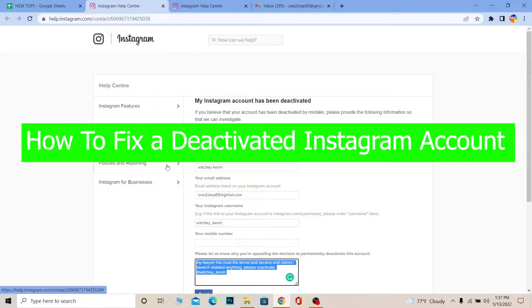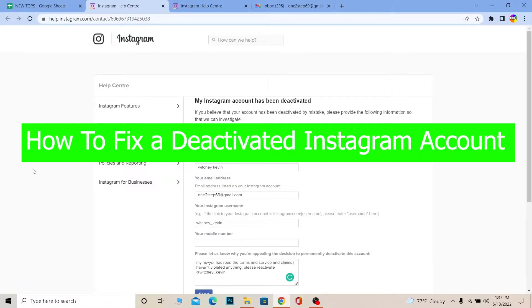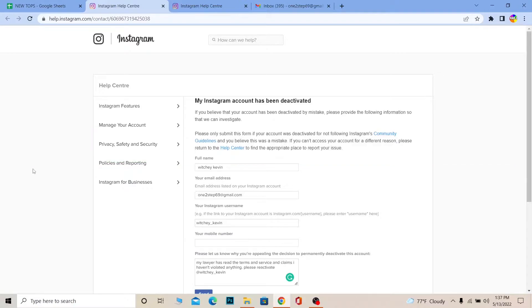Welcome back to our channel How To Guide, where we post guide videos. In today's video, I'm going to be helping you guys reactivate your account if your Instagram account was deactivated for nothing — if your account was falsely accused and deactivated, then you can watch this video to reactivate it.